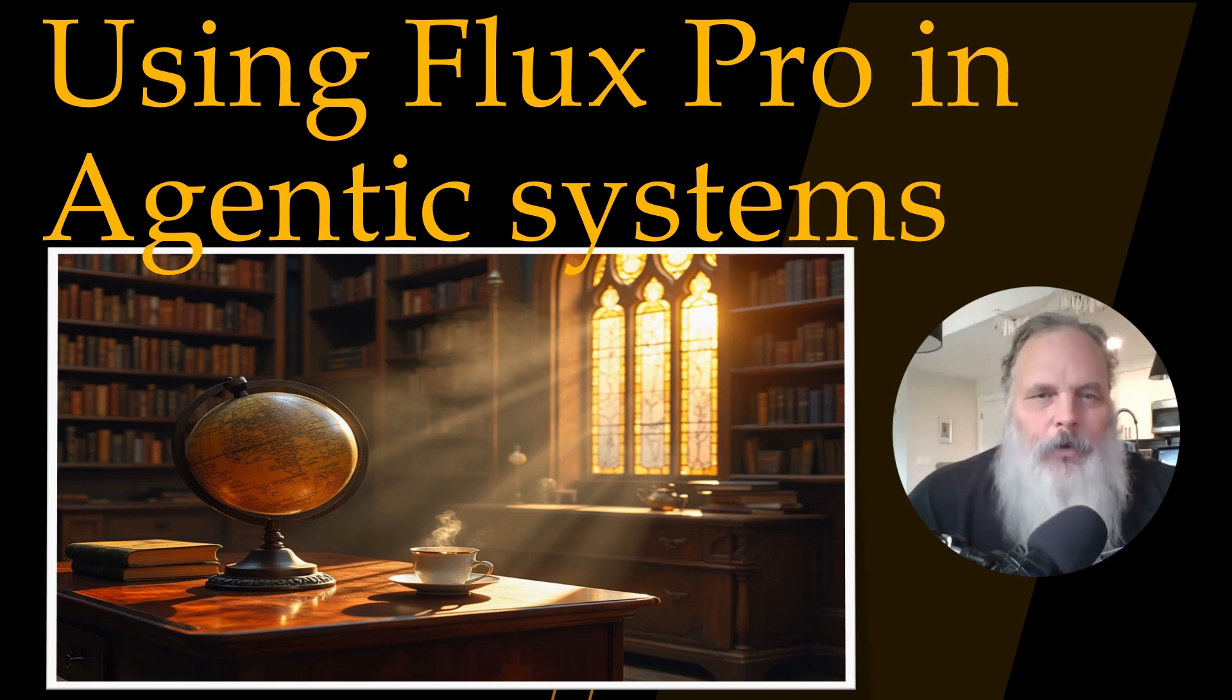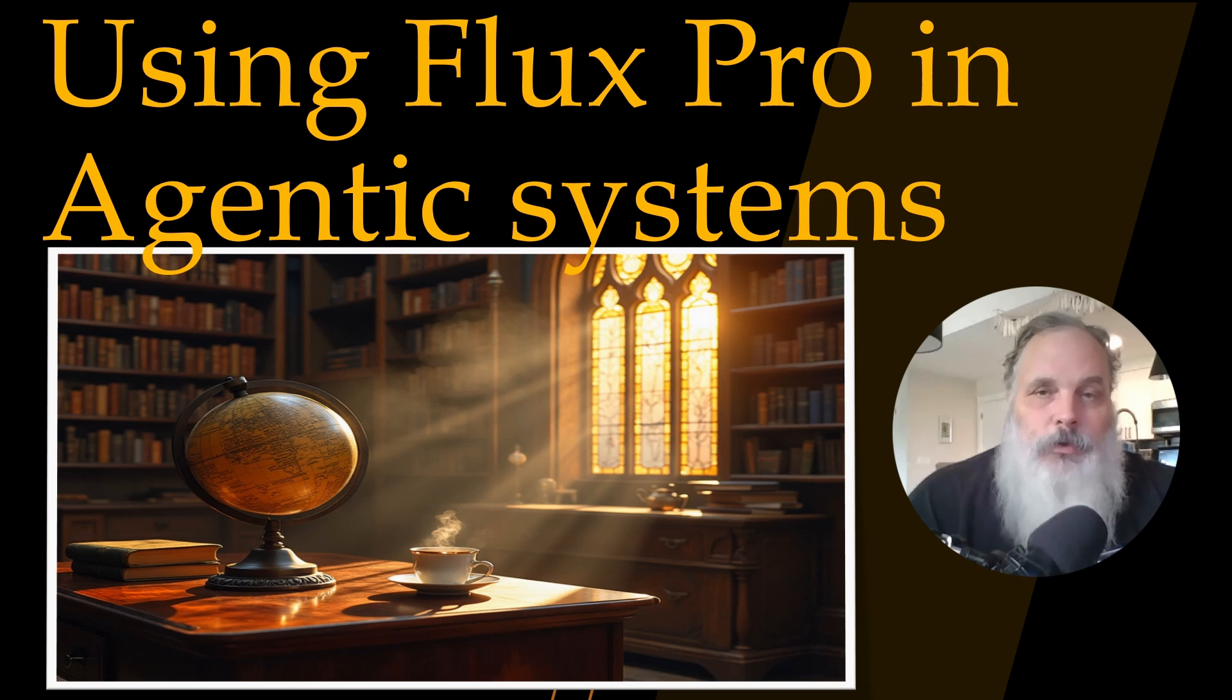Good day and welcome to the Bearded AI Guide. Today we're going to be talking about Flux Pro and its use in agentic systems.